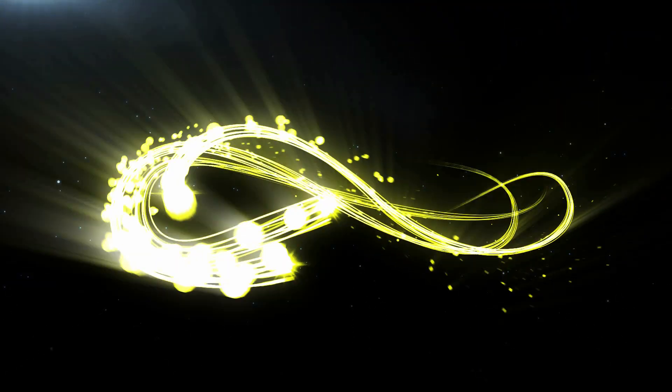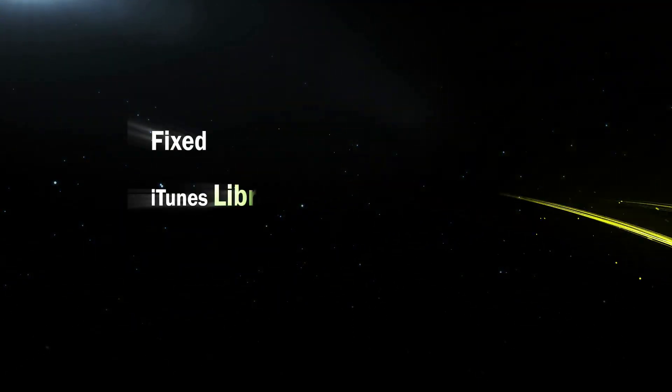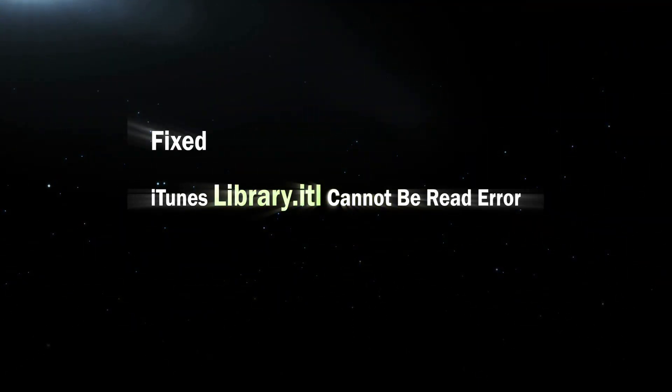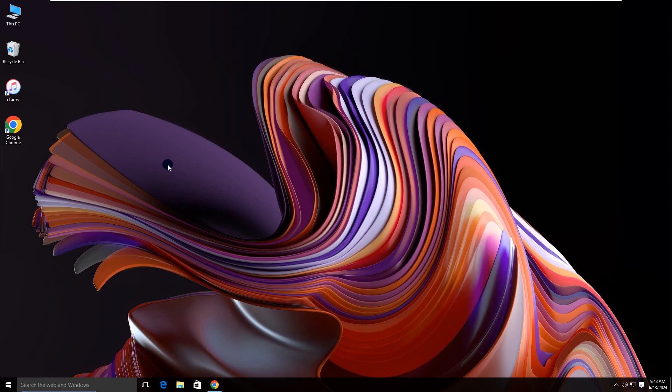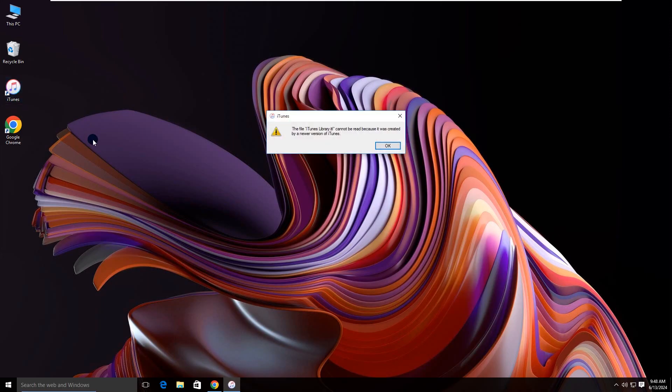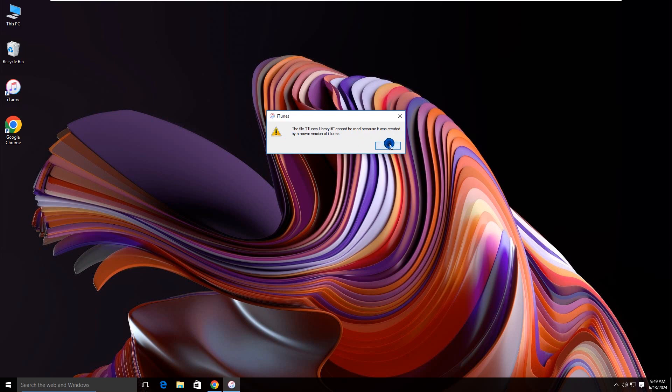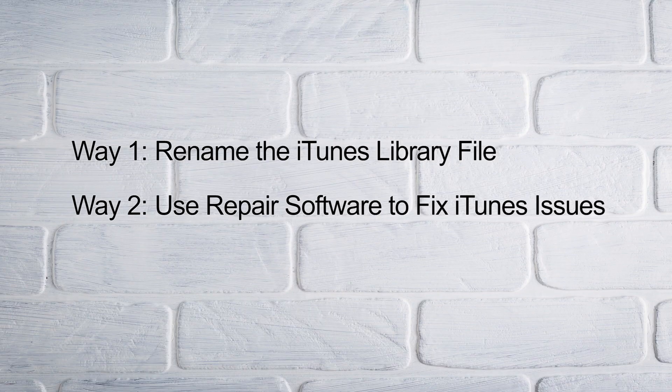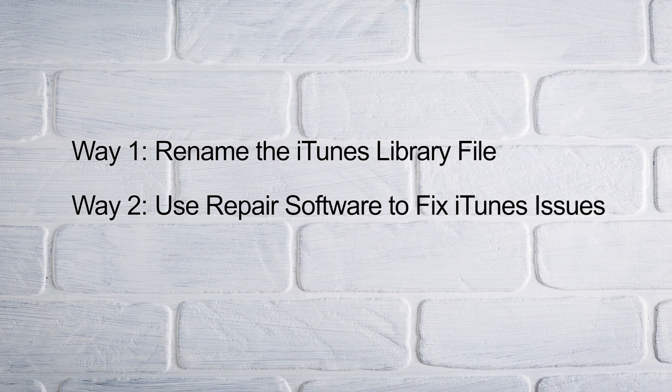Hi everyone. Welcome to CocoSeñor and today I will teach how to fix iTunes library.it cannot be read error. When you open iTunes and get the file iTunes library.it cannot be read because it was created by a newer version of iTunes prompt, how can you fix it? You can get specific tutorial in this video.